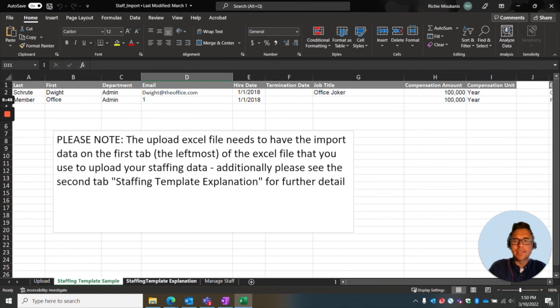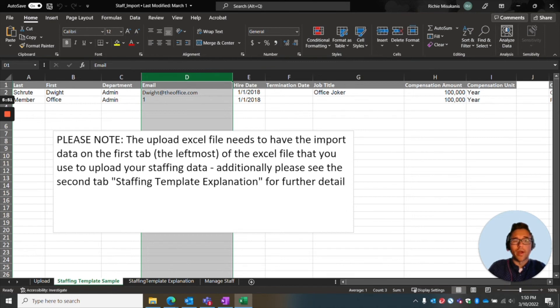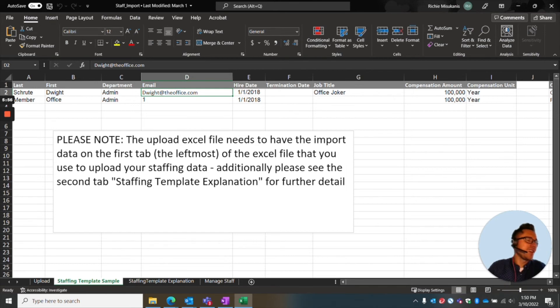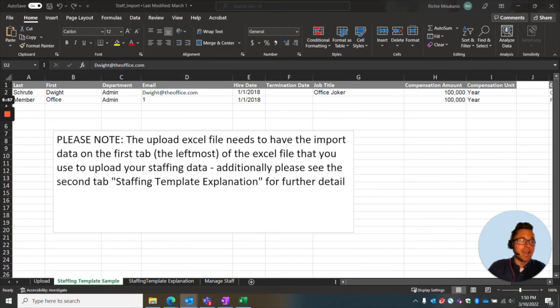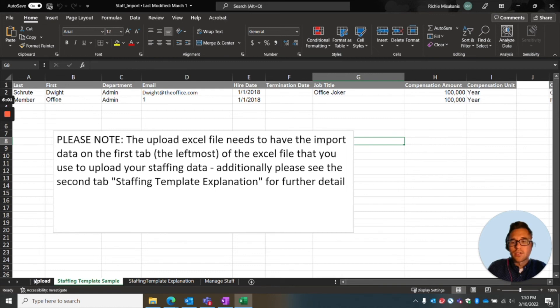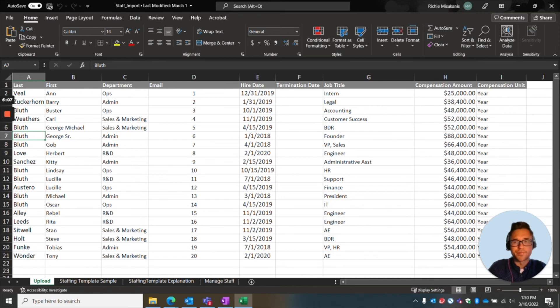And then the explanation is going to give you sort of more understanding. So what fields are required, which ones are optional. And a couple of things to note is for the email is that although it has email, it's not necessarily required to be an email. So you see you have an email or you have number one, all that they need is a unique identifier, but it doesn't have to be an email. And so this upload tab is going to be an example of what I'm going to use to upload.